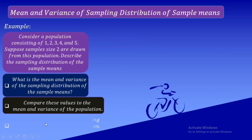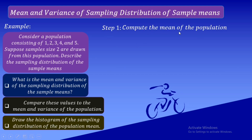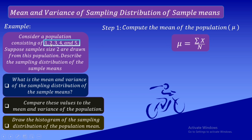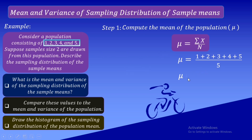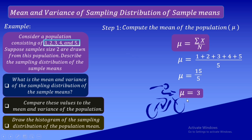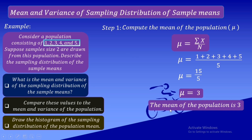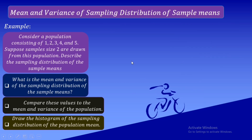Step 1: Compute the mean of the population, denoted by the symbol mu. The mean is equal to the summation of x over n. Our population consists of the five numbers 1, 2, 3, 4, and 5. The sum is 15, divided by n equals 5. So the mean of the population, mu, is equal to 15 over 5, which equals 3.